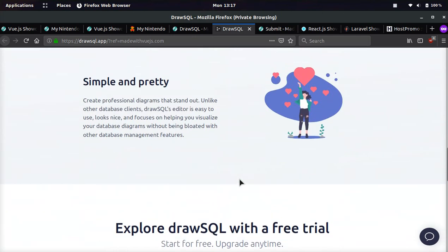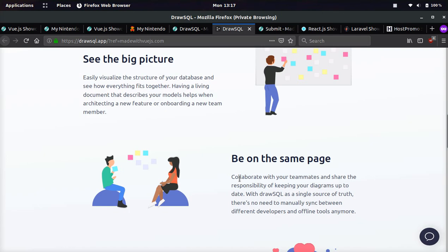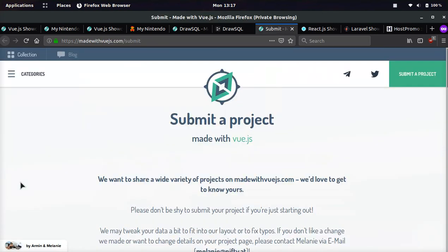Okay. And it shows some of the features and you can read more about it here. I will link both of these example websites down below. And then on the menu, you'll see submit a project.